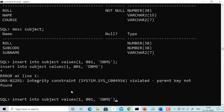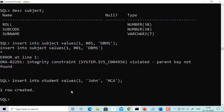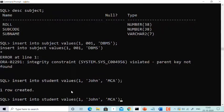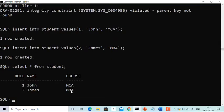What you need to do is insert into the master table first. Let's insert into student: role 1, name John, course MCA — one row created. Let's insert one more: role 2, name James, course MBA. Now select all from student — the master table has two values.